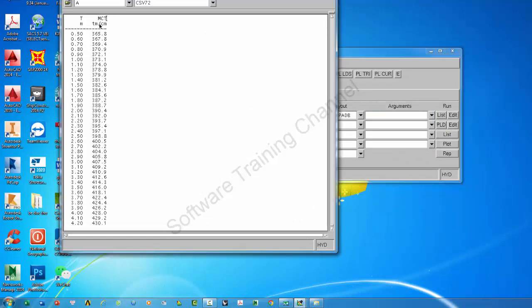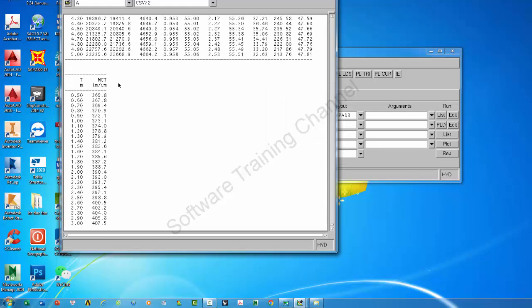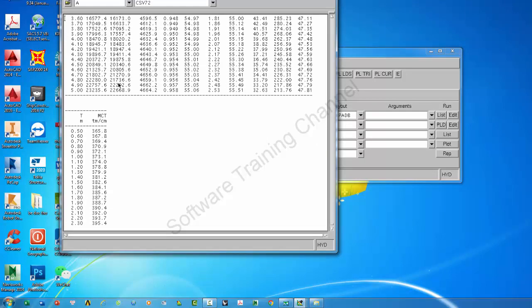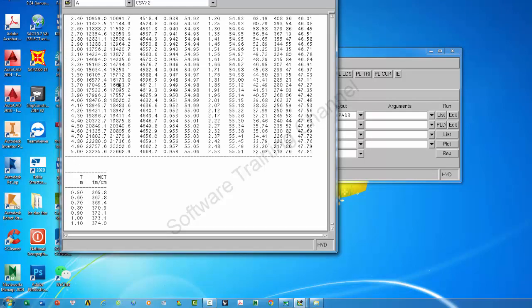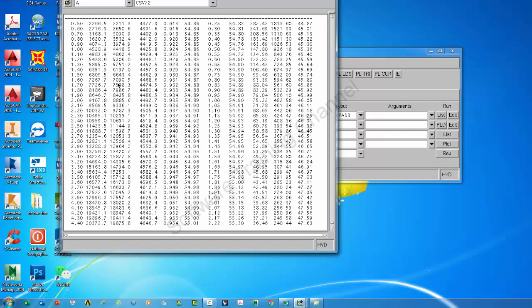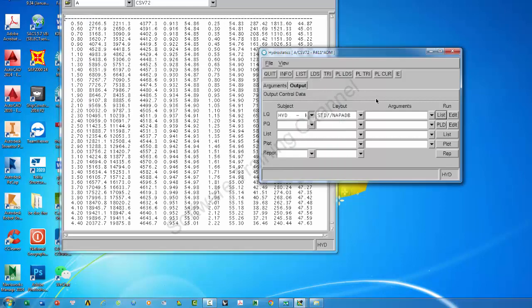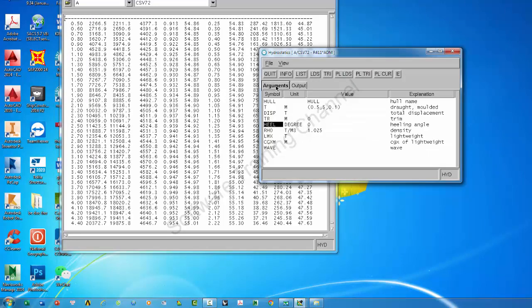You can add MTC. Another way, you can import the hydrostatic table for a given displacement.